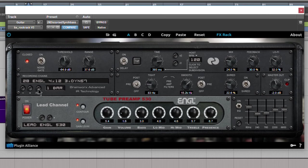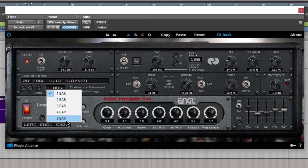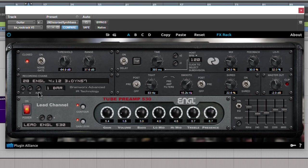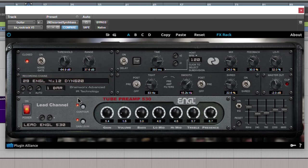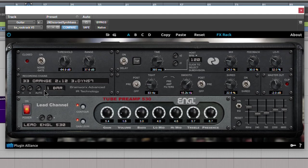So what Brainworx did was they put in this auto button. And we can choose how long it takes to switch of course, based on our BPM. So one bar, two bars, all the way up to eight bars. So if we just have this on one bar, I hit auto. This is going to automatically cycle through our recording chains, and I can just play along. And if I like that one, just hit the auto button. It will stop. And you might have to go back or forward one to get the one that you like. But that's how you can do that.